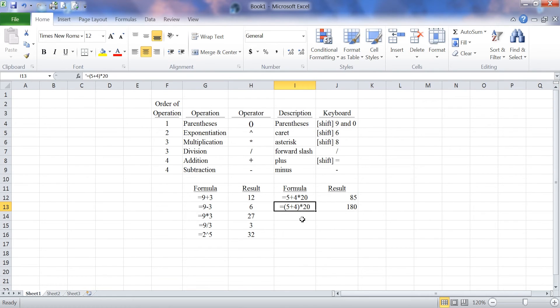And this concludes the segment on learning how to use parentheses and parenthetical expressions in a formula.